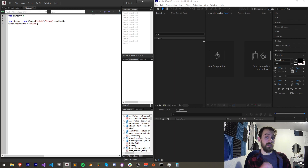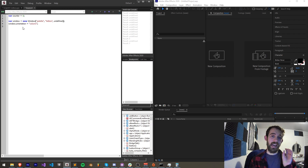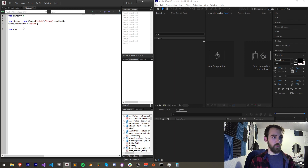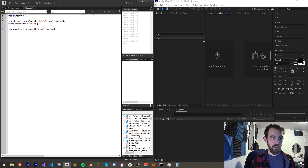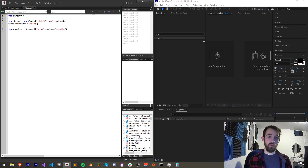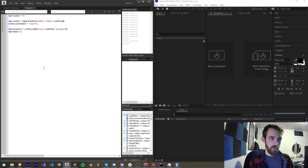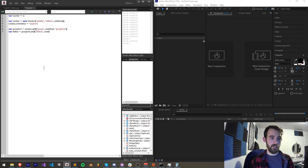We're going to add two groups: one to contain our list box, the other to contain the add and subtract buttons. First I'm going to create group one, set it equal to window.add('group', undefined size) and name it group one. The orientation of this doesn't matter because we're just adding one element to it — which is going to be our list box. This is going to be equal to group one, and we're going to add a list box with undefined size. It requires an array.